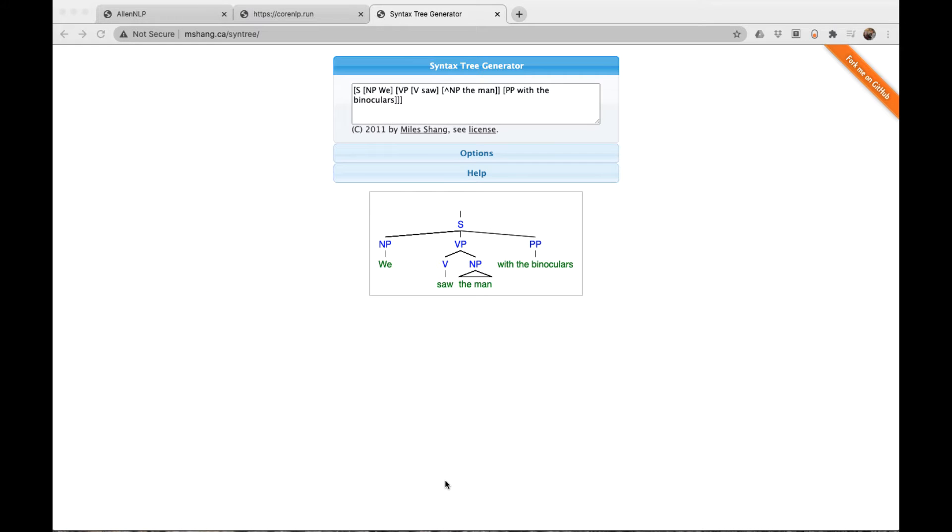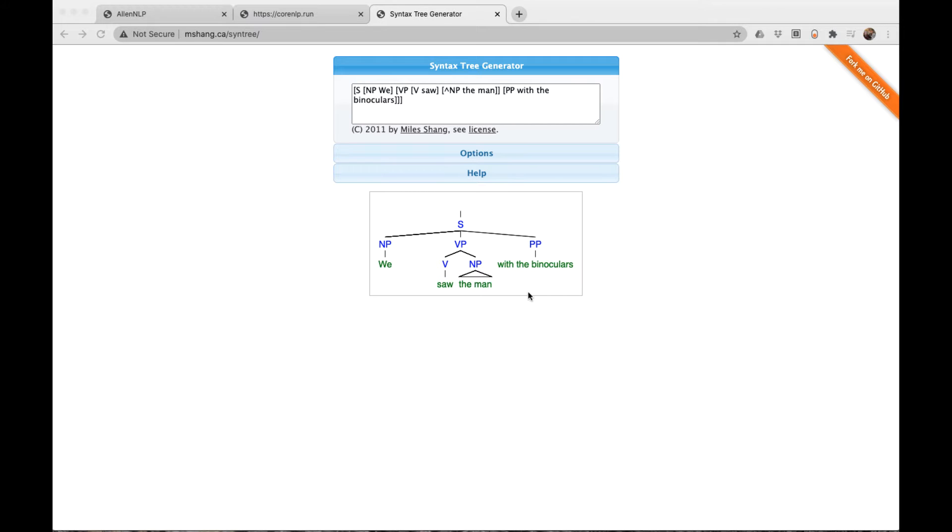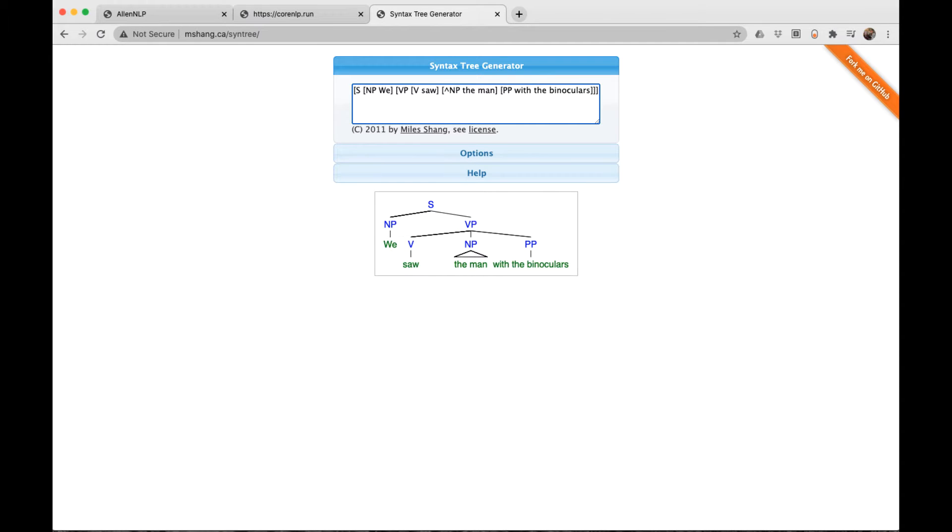Here's another example of attachment ambiguity. I'm displaying it in the syntax tree generator that we've looked at before. We saw the man with the binoculars. With this syntax, we see the prepositional phrase here. If I get rid of this closing brace, we see that now the prepositional phrase is within the verb phrase.